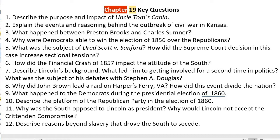Number four: why were Democrats able to win the election of 1856 over the Republicans? Besides the fact that they chose a man who did not have any enemies, they also benefited from the fact that many Southern states were threatening to secede should a Republican win. The Republican platform was free soil and would not support much of what the South wanted. With their threat that they would secede if the Republican Party won, that pushed many voters to not vote for the Republicans.